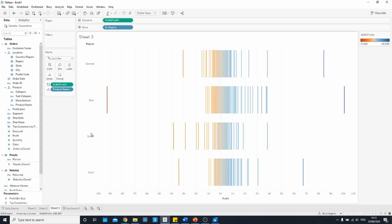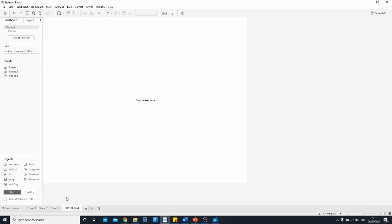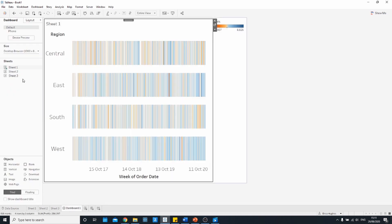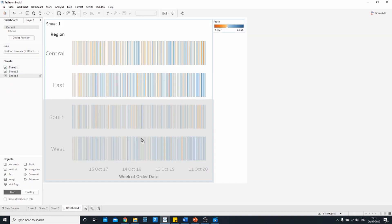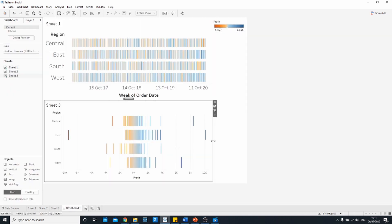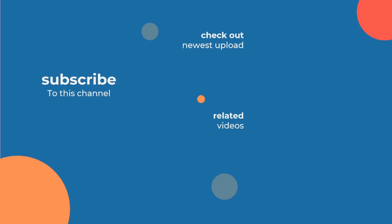So there we have our two different types of Gantt chart. One showing frequency and the other showing concentration. Thank you for watching this video and I hope you now feel confident to try out some barcode charts for yourself.